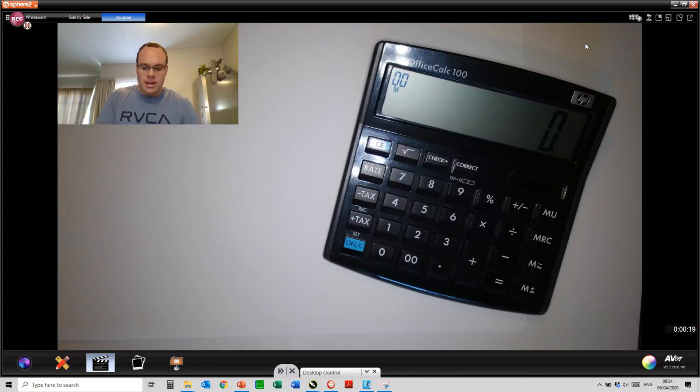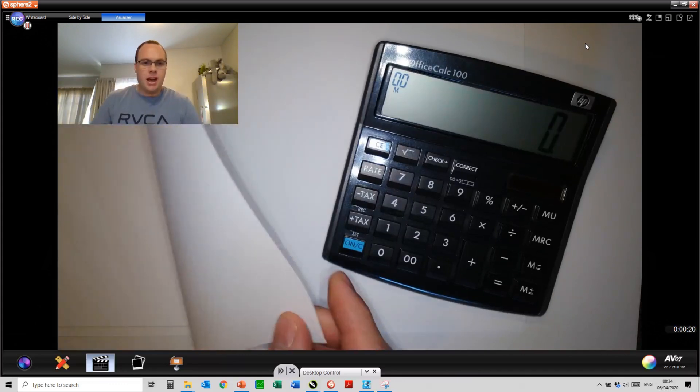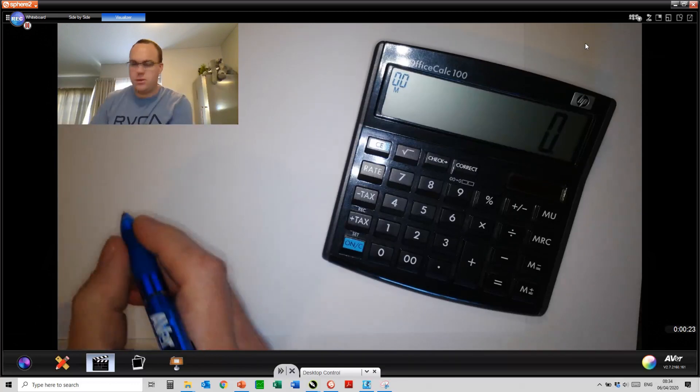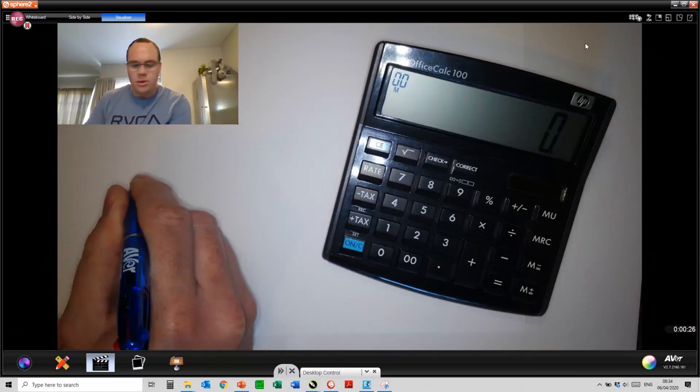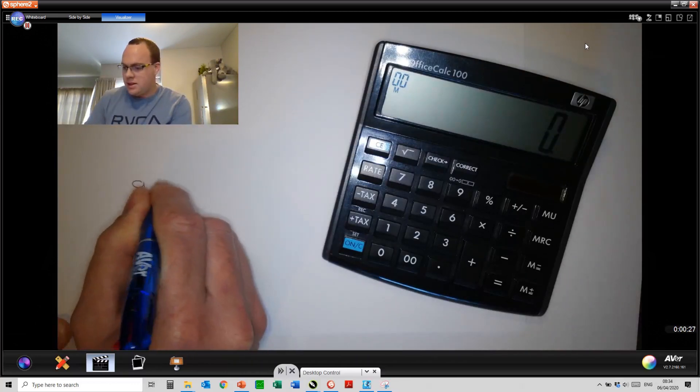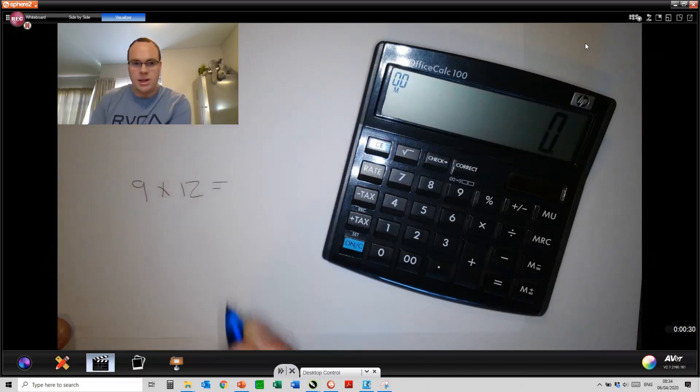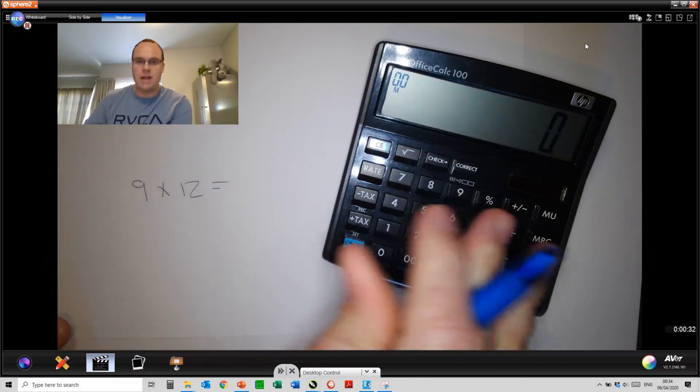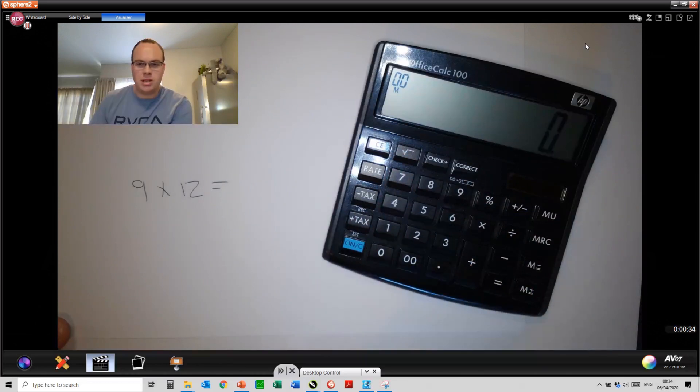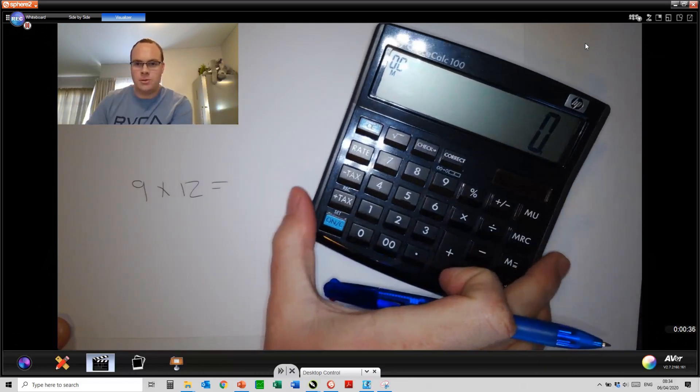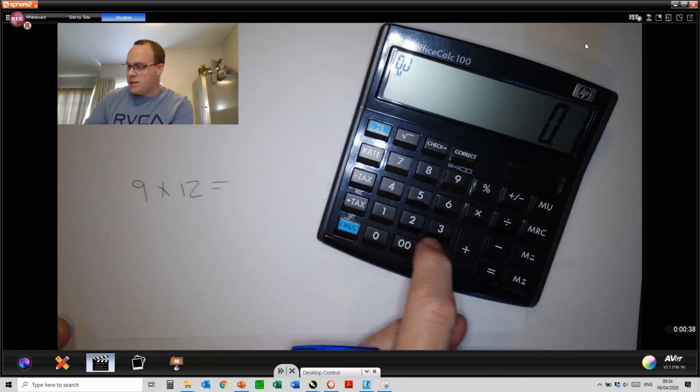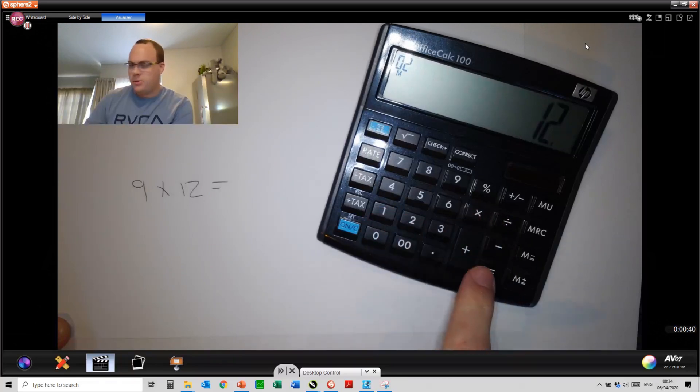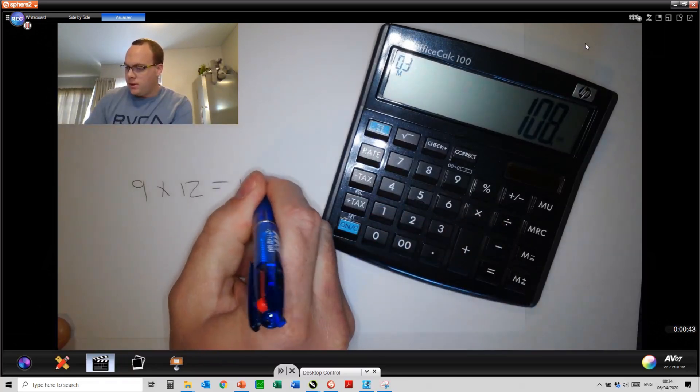When I start my lesson, I have some white piece of paper which I'm going to write on. As an example, I would say 9 times 12 equals. I'll go to my calculator to demonstrate that you can bring in any physical object, and I'll say 9 times 12 equals 108.